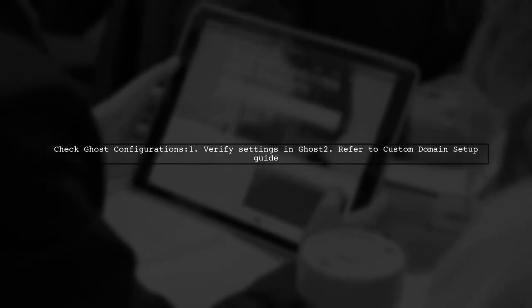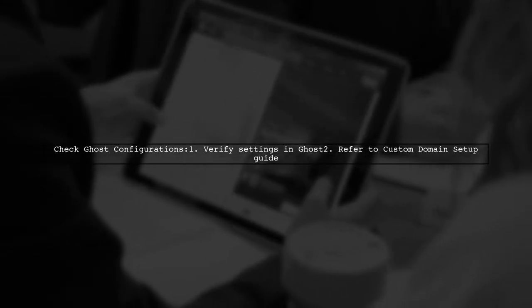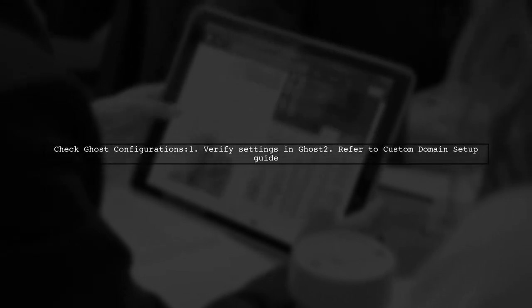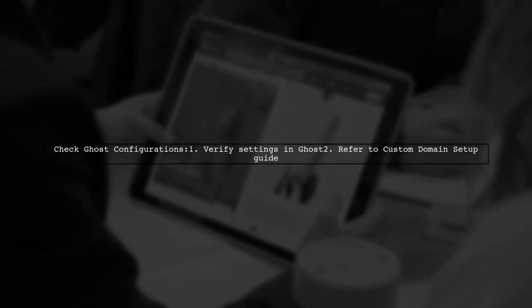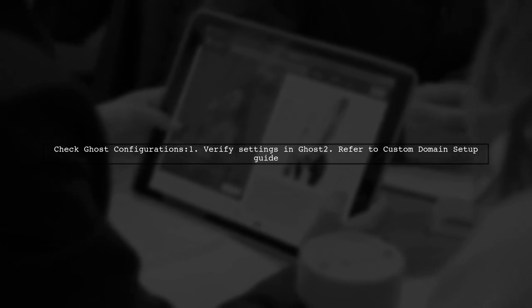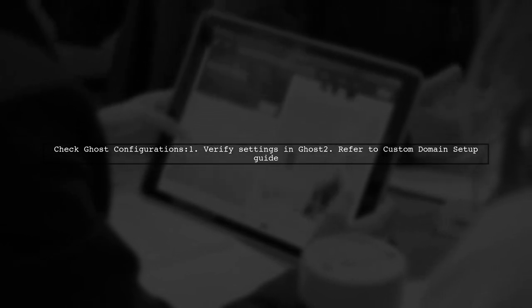Additionally, check your Ghost application settings. Ensure that the configurations are correct for your custom domain setup.